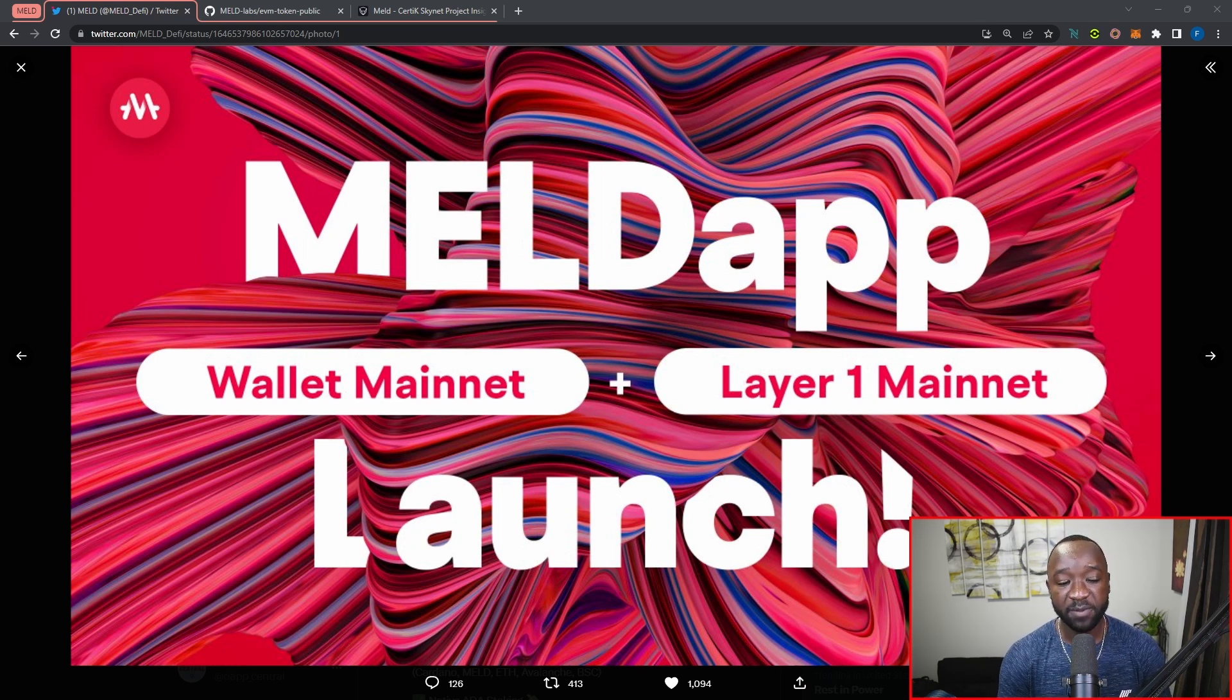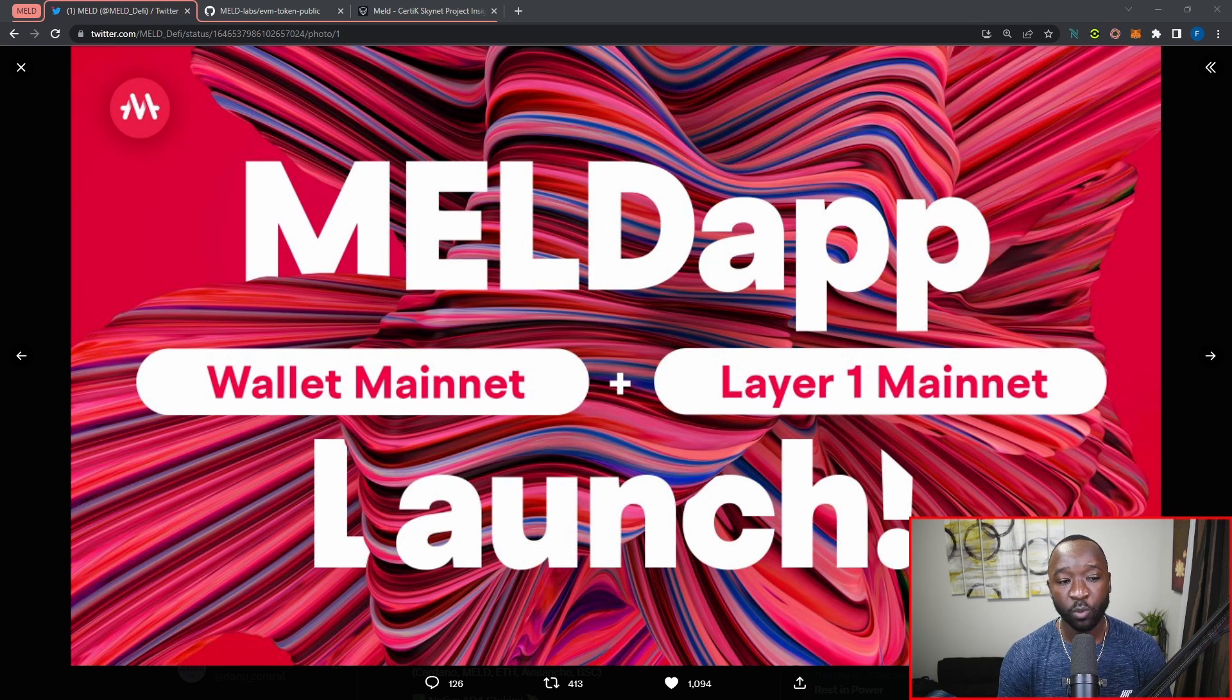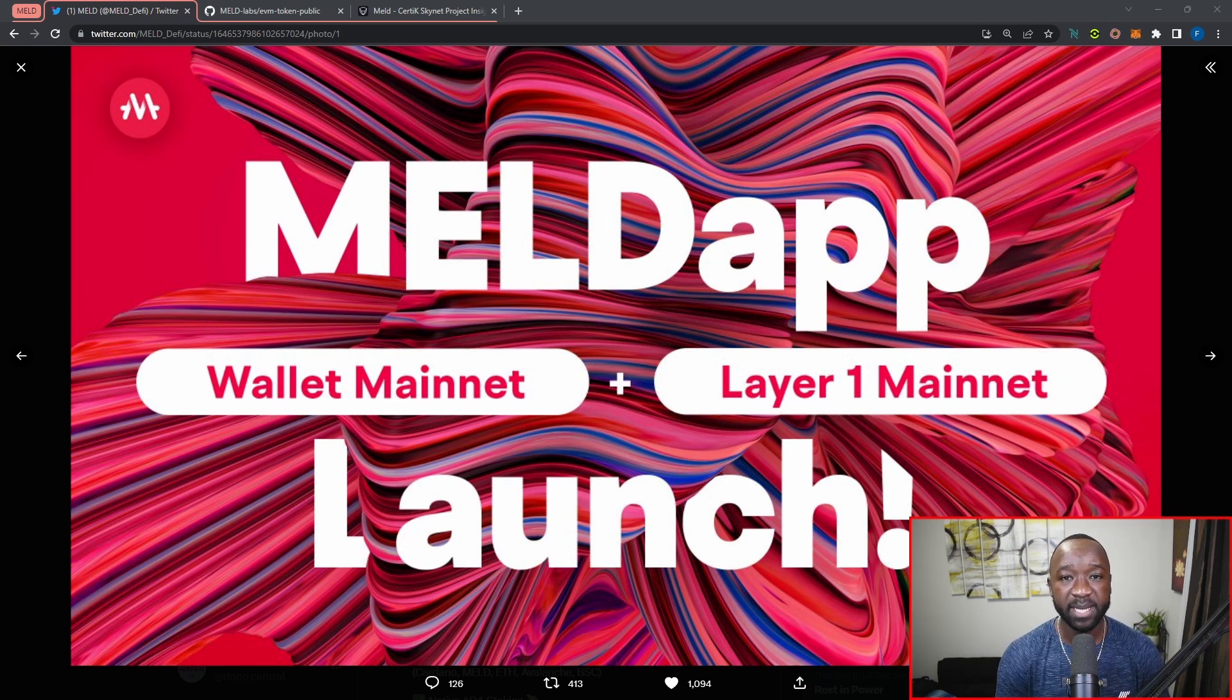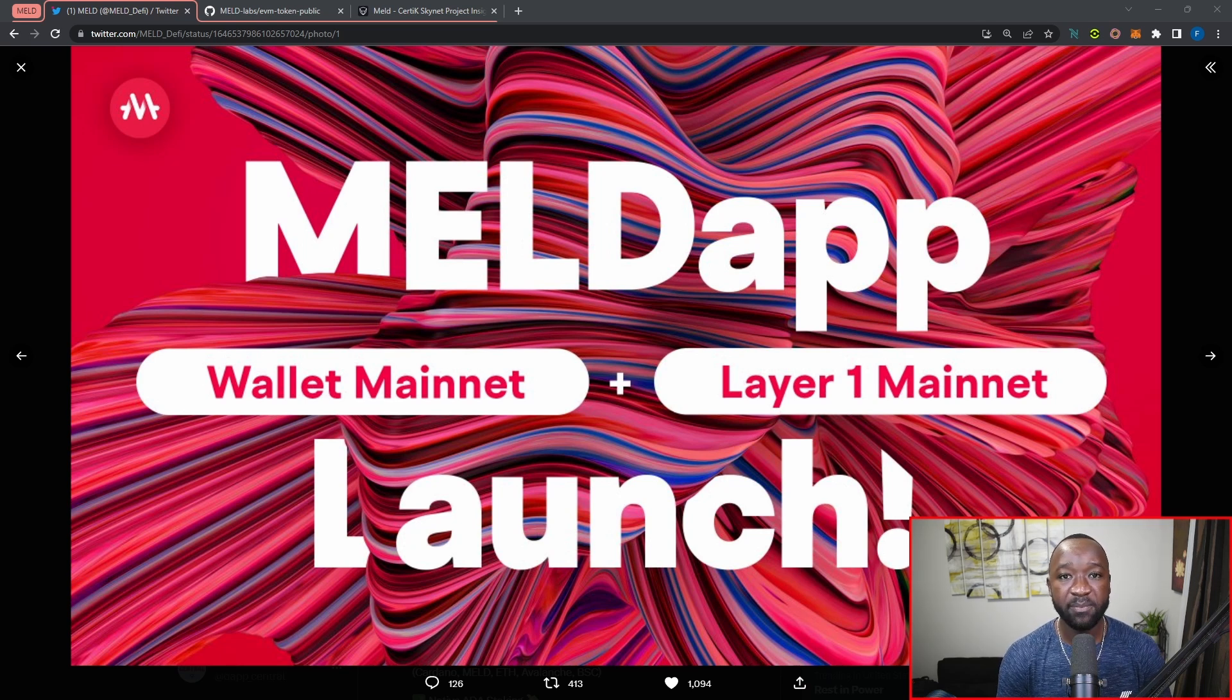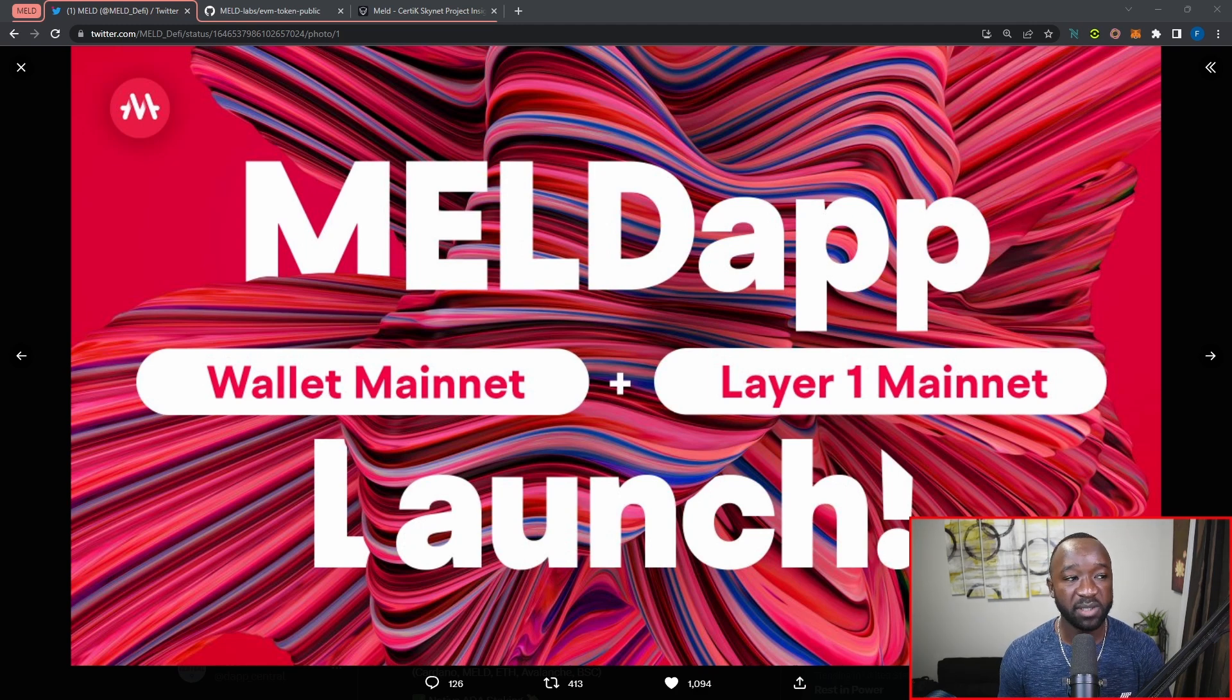On top of that, we're also going to see the launch of their Layer 1 mainnet, which will be on the Avalanche subnet. If you want more details surrounding the release of both of these key portions of the protocol, make sure to check out my fully dedicated video breaking down all the ins and outs of those features.